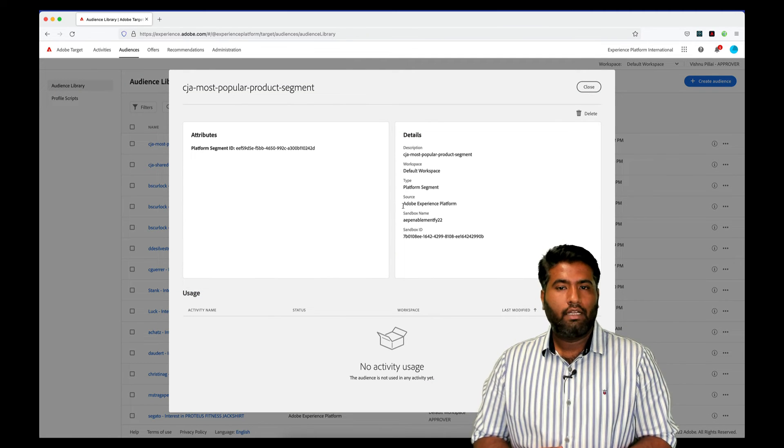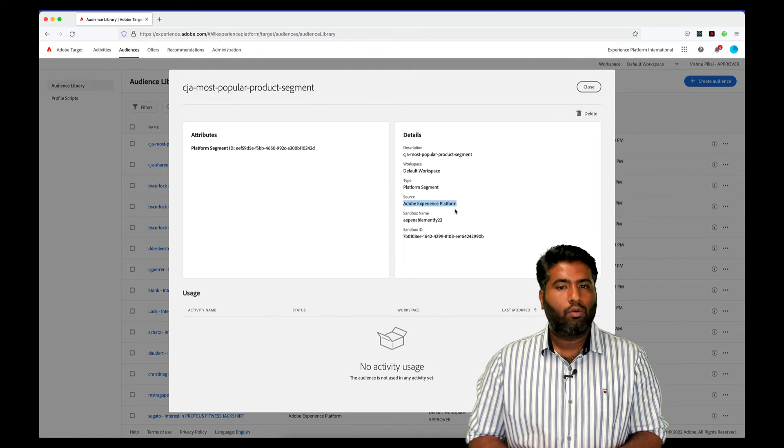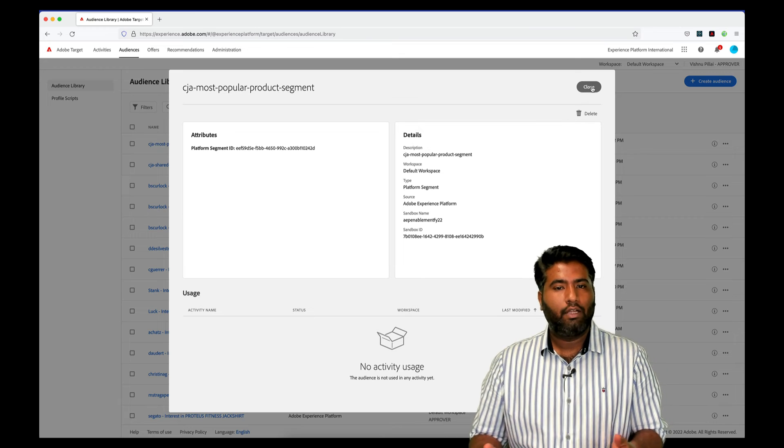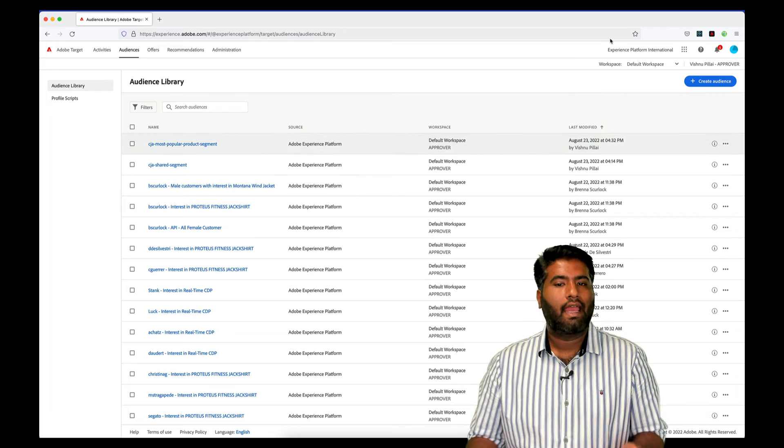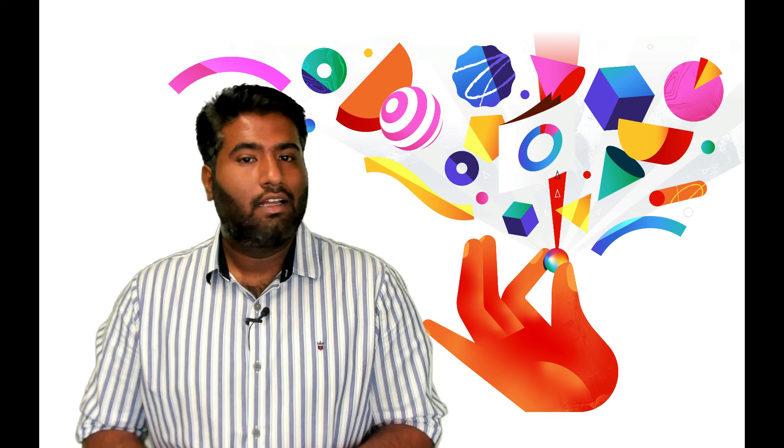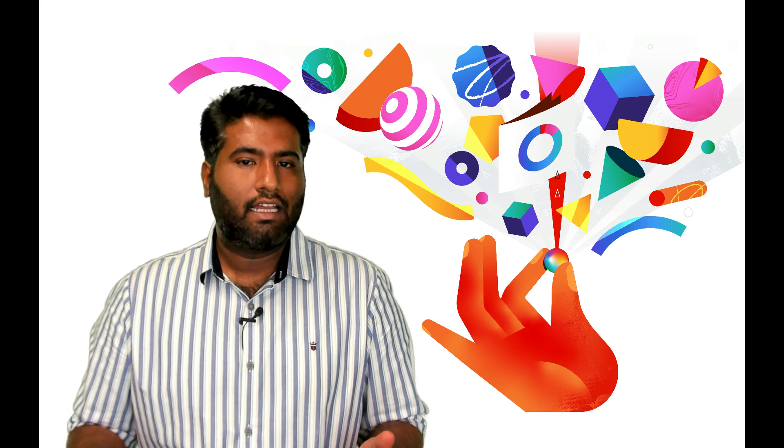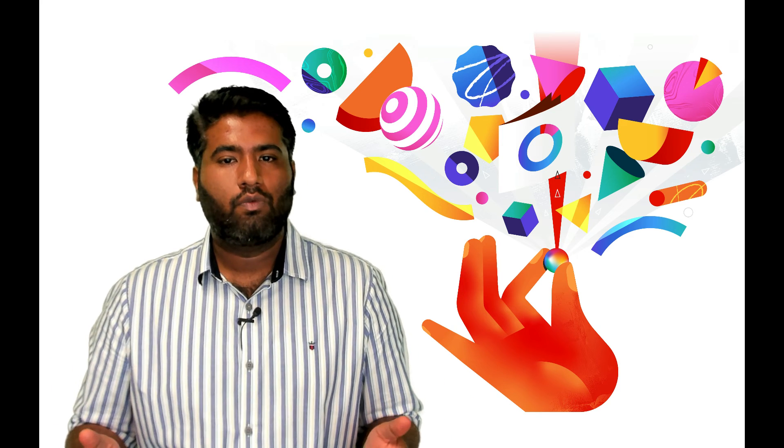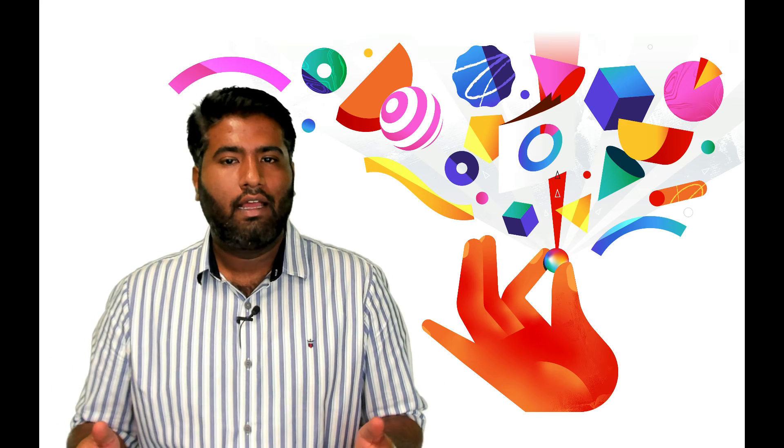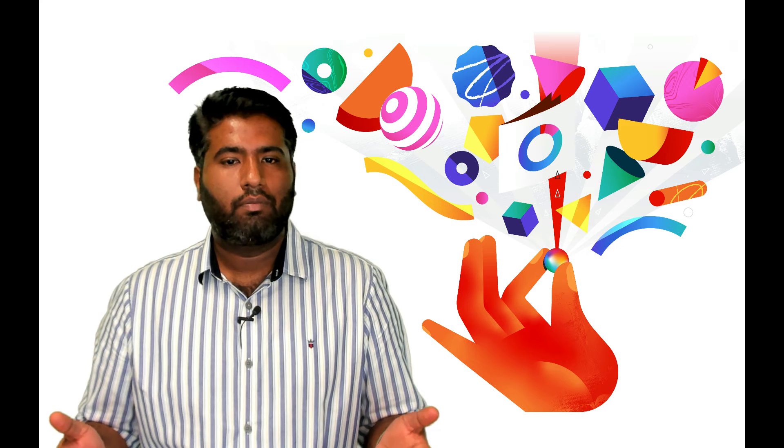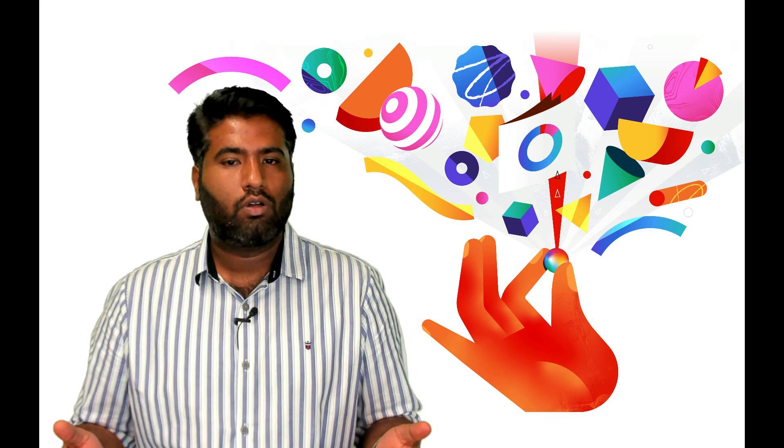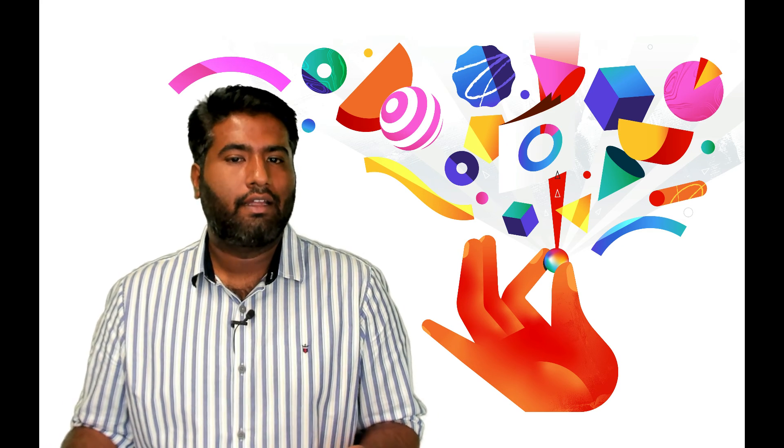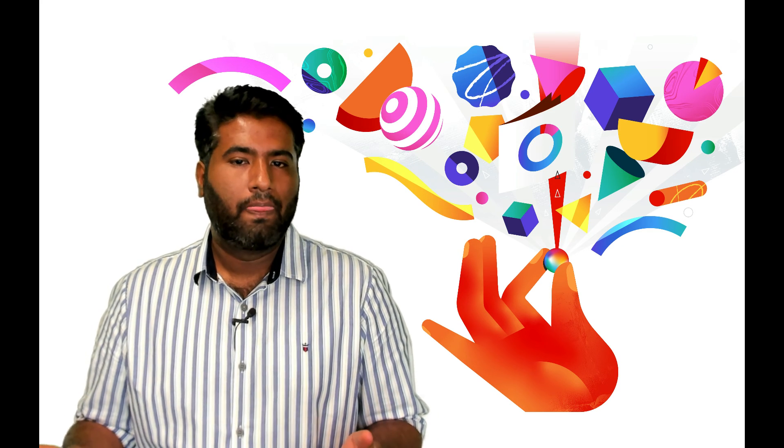Once we are into Adobe Target, we can see that the audience is now ready to be used for any activity. This is how we firstly analyze and pinpoint a customer group which we want to target and then retarget these customers with the personalized message on this site using Adobe Target in real time.